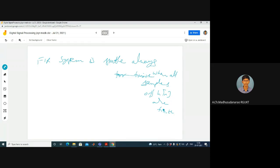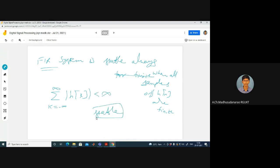When all samples of H of N are finite, the FIR system is stable. The stability condition is that the sum of |H of K| must be less than infinity. Since FIR means finite length, if each sample has finite amplitude, the sum over that finite range is also finite. Therefore, by default, all FIR systems are stable — assuming each sample has finite amplitude.